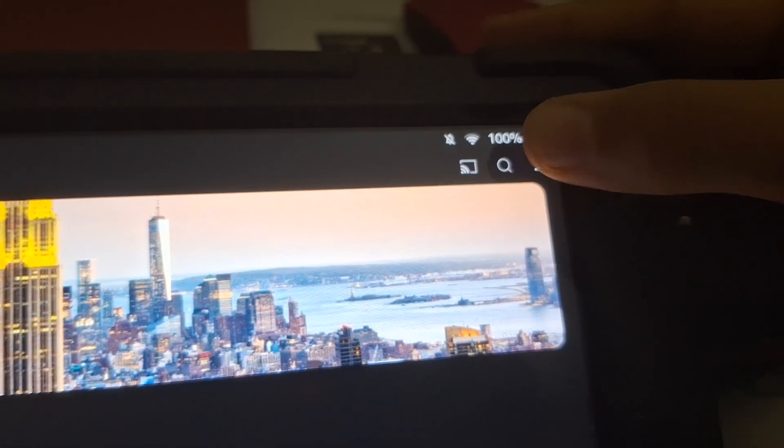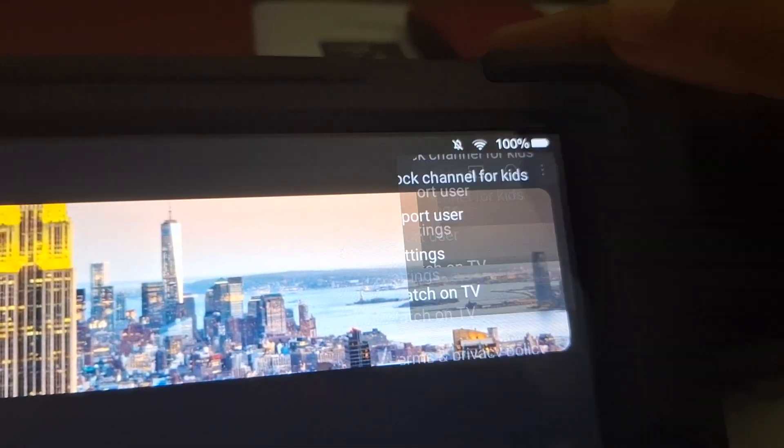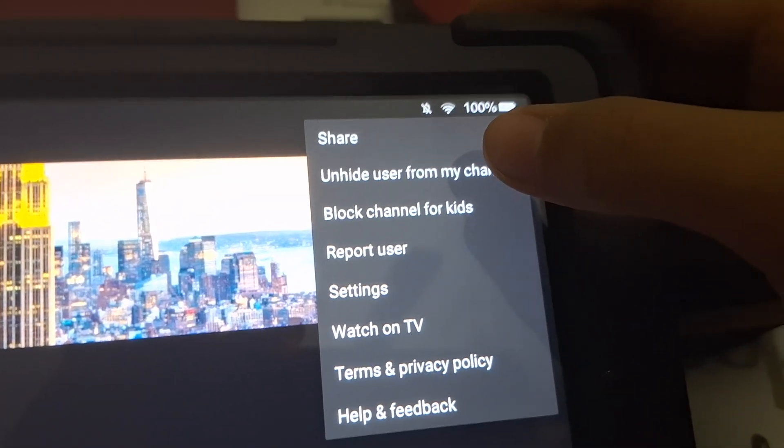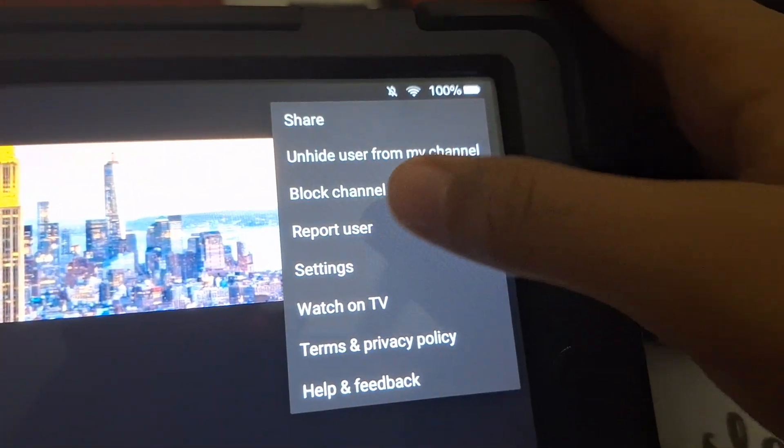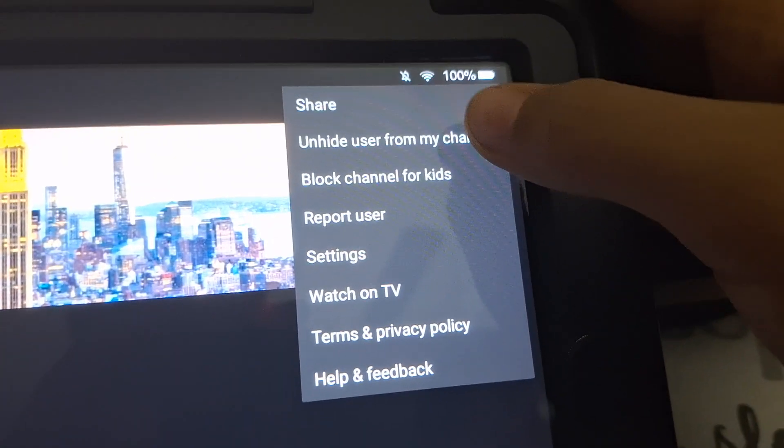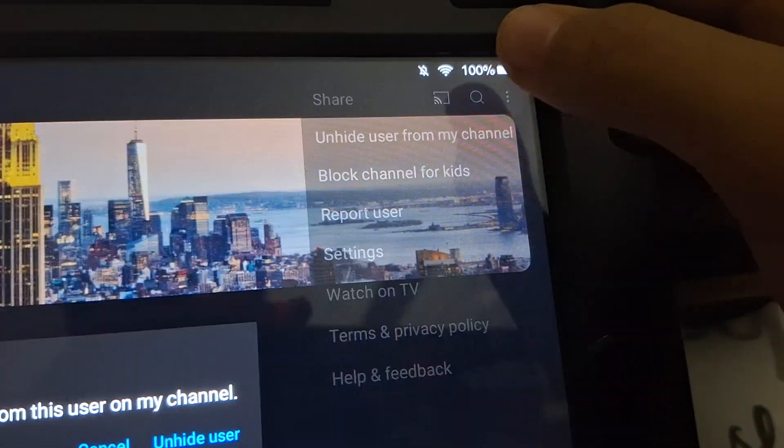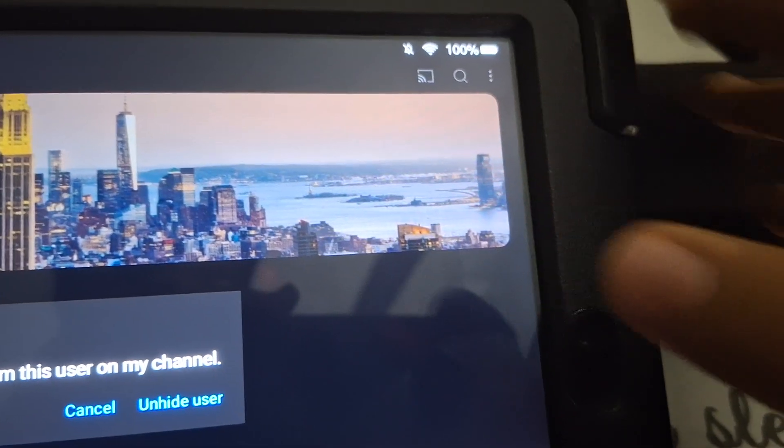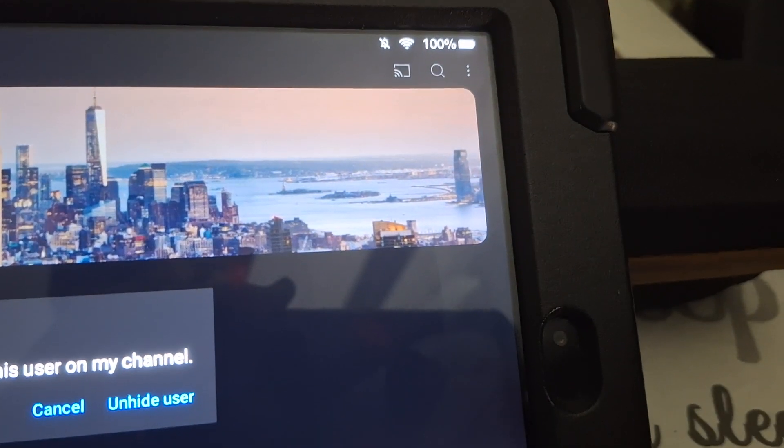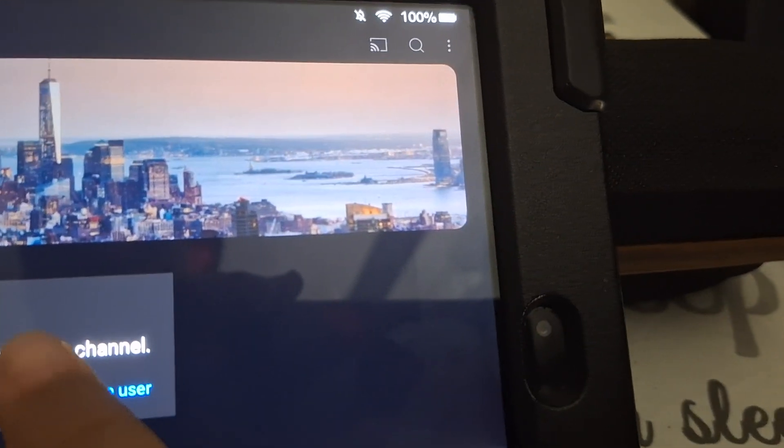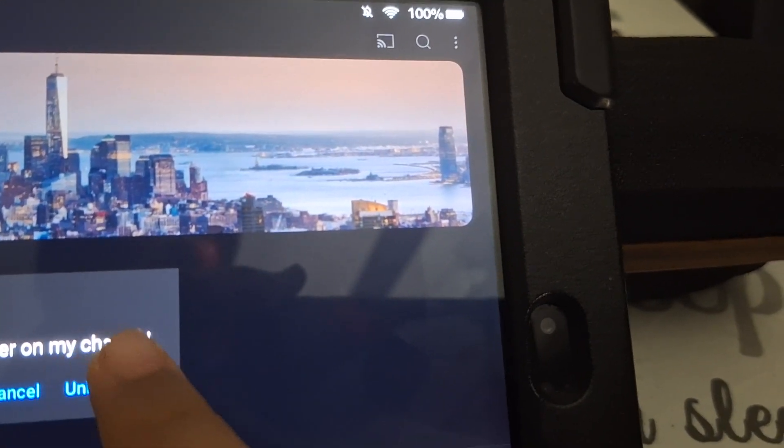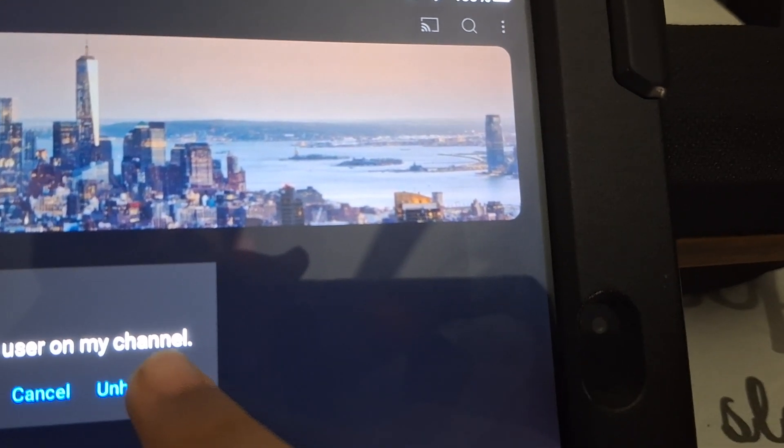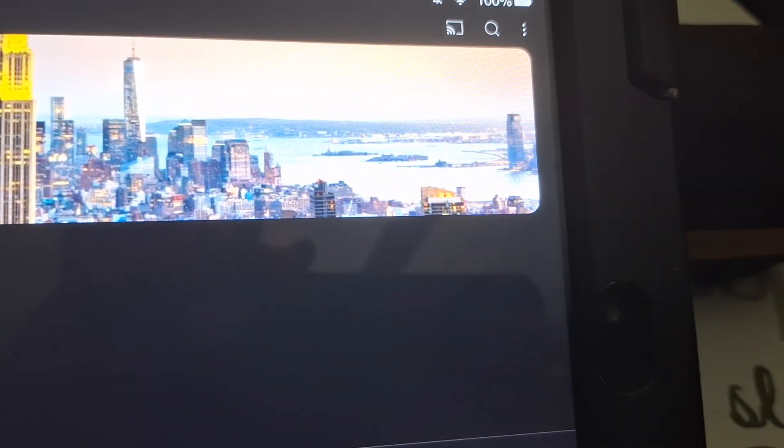So first, you go to this button over here, and then you hit this button called unhide user from my channel. Then you hit that, and then it says unhide the user, right here, this button. Then you hit it, and the user is unhidden now.